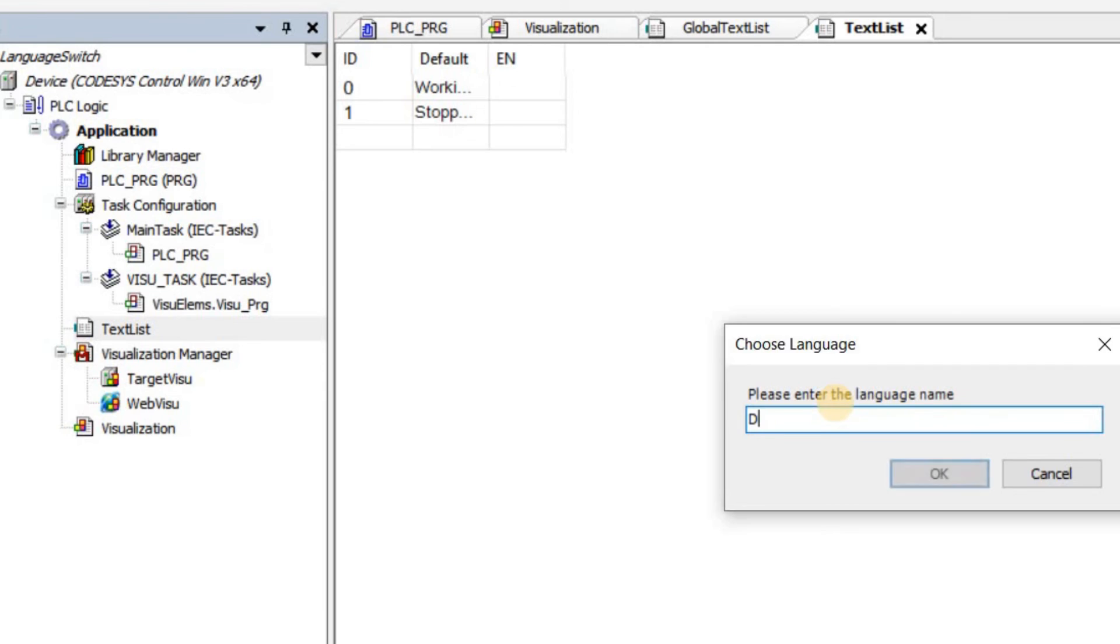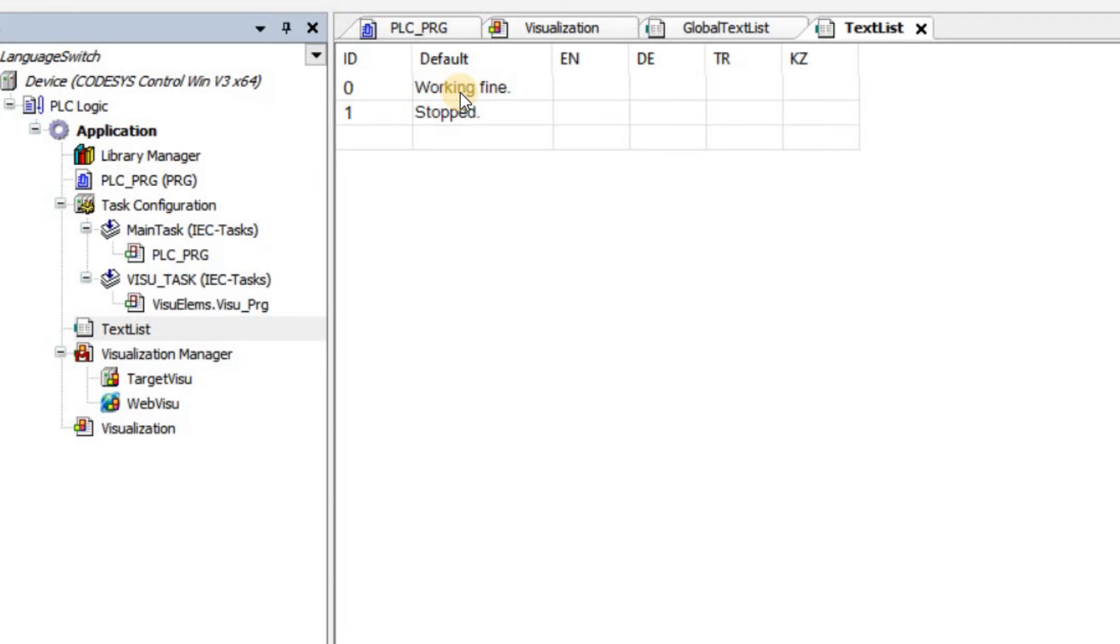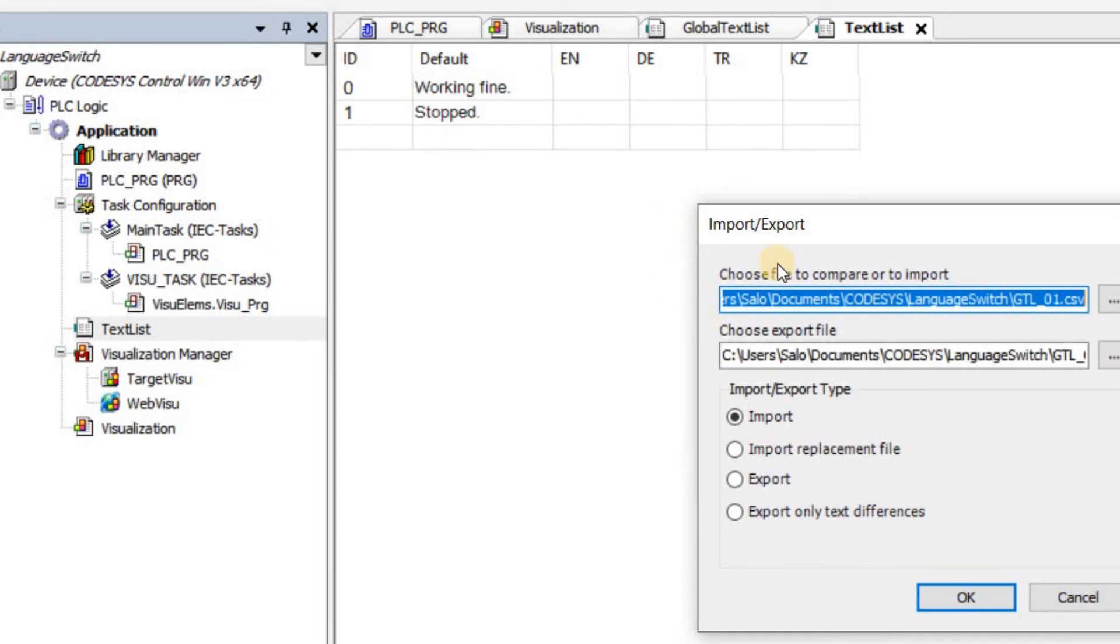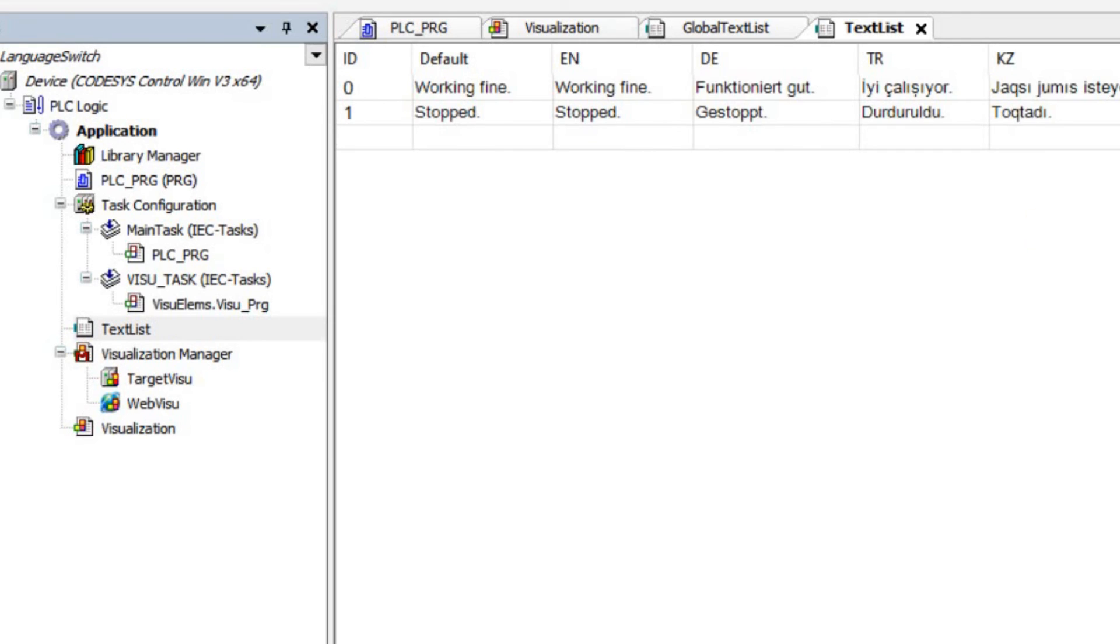English, German, and the others. And again, I need to translate these terms 'working fine' and 'stop' into these three additional languages. We can similarly export this text list as CSV file, update it there as well. So both are the same. We can also edit the text list directly over here. As you can see here, I have updated my text list.